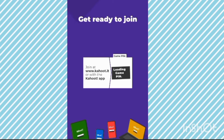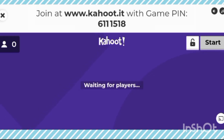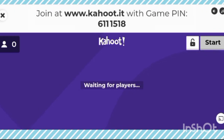You can see: join at www.kahoot.it on PC, or join with the Kahoot app on mobile. The game code is 6 1 1 1 5 1 8. Now everyone who wants to join this Kahoot can use this code.